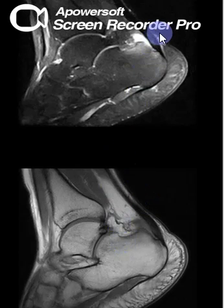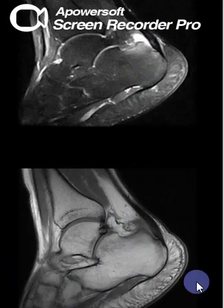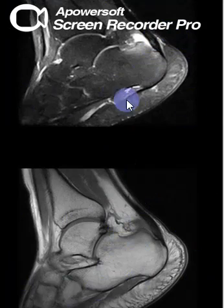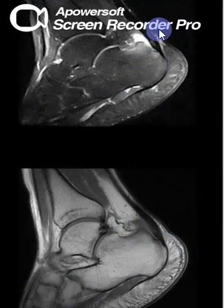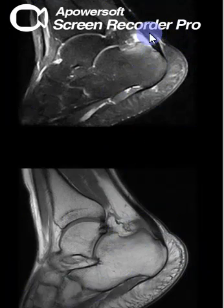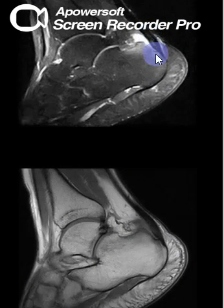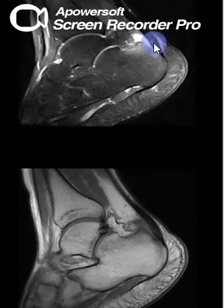MRI examination of the ankle in sagittal T1 and sagittal STIR revealed mild focal thickening of the Achilles tendon at its calcaneal insertion, showing small intrasubstance signal change.